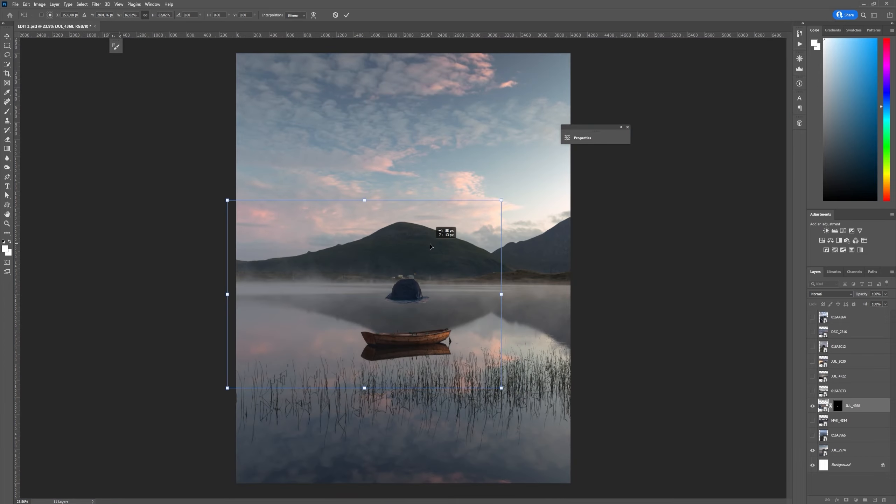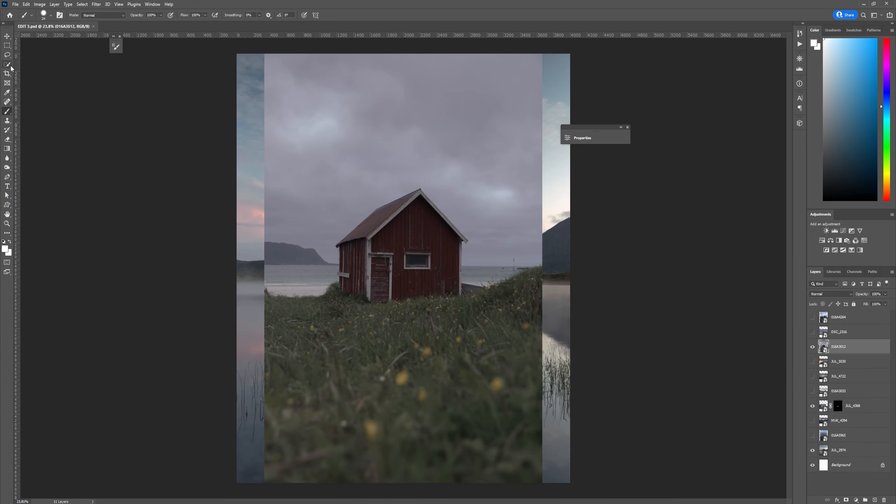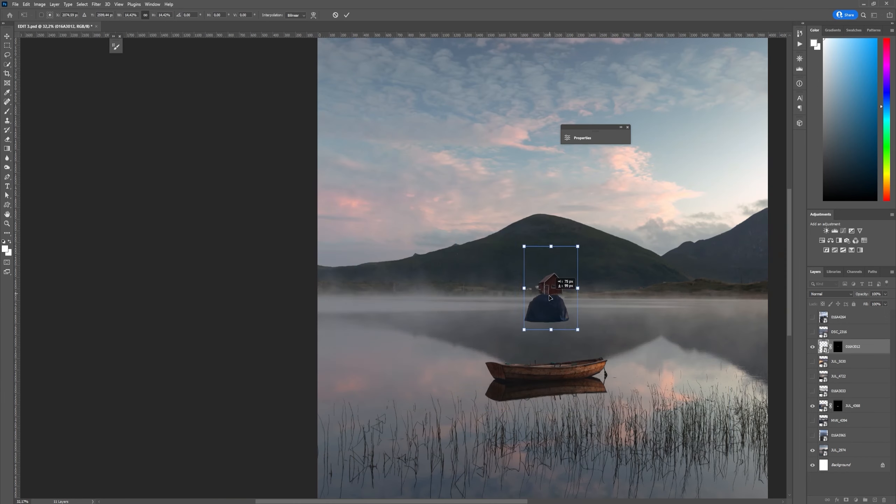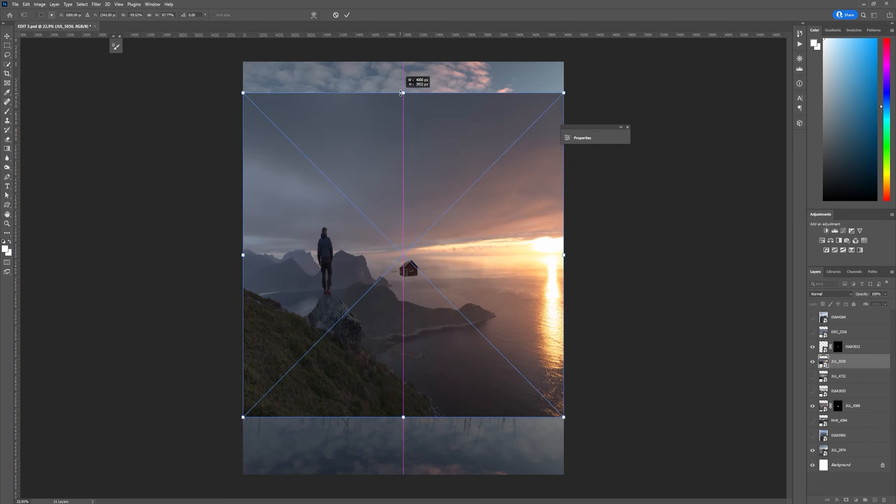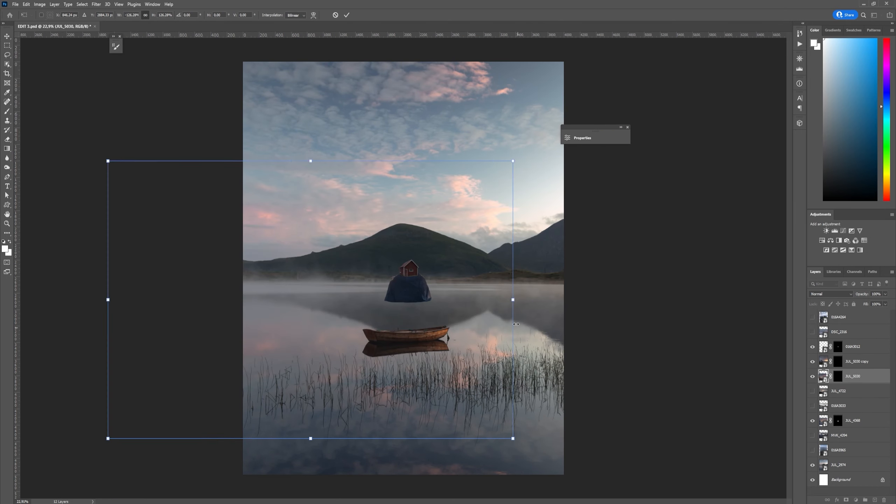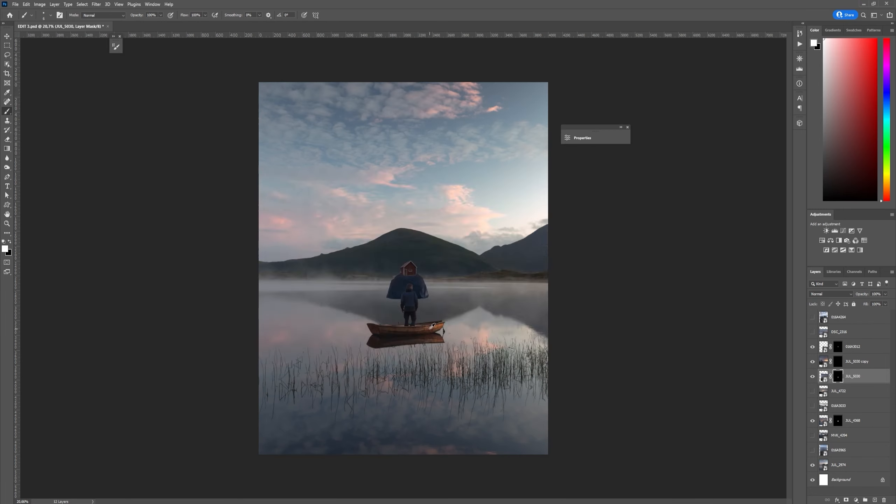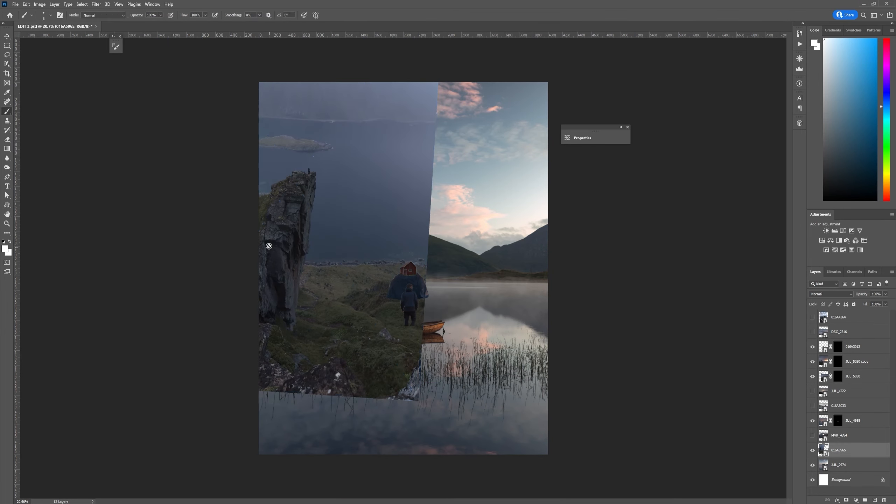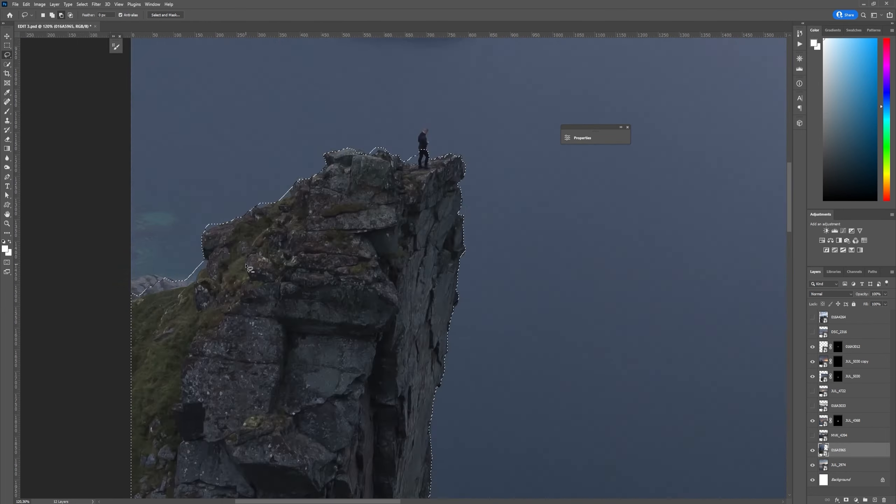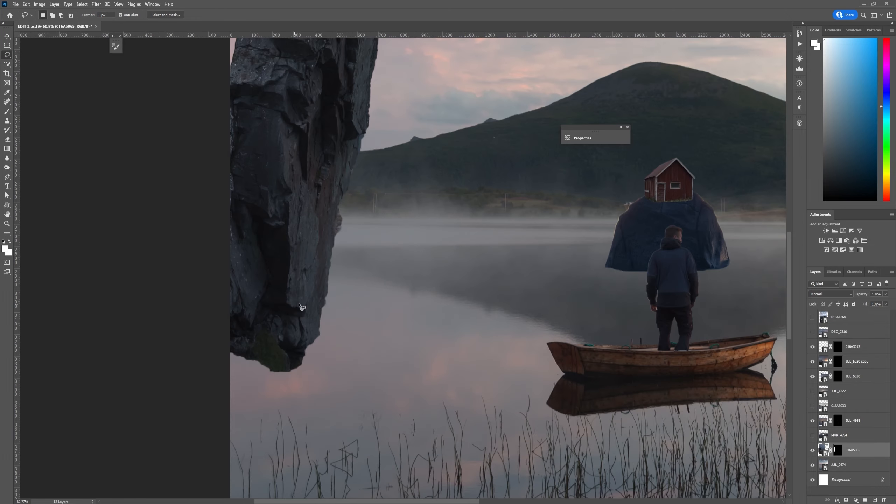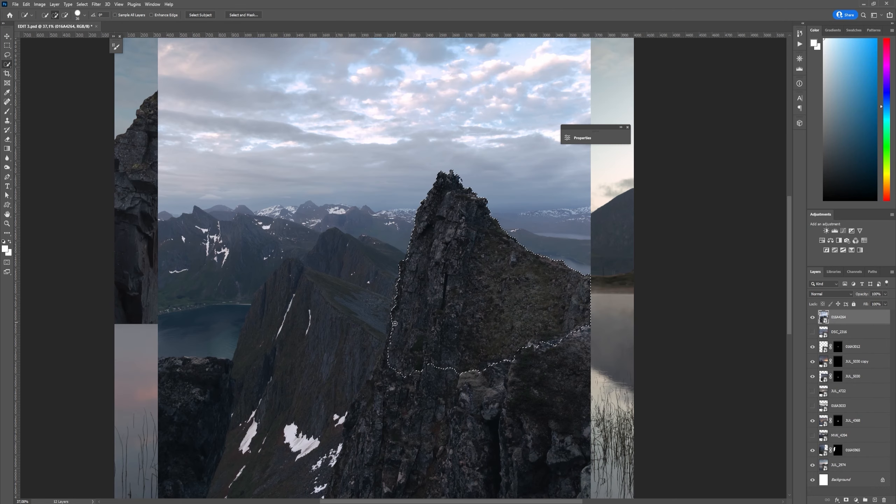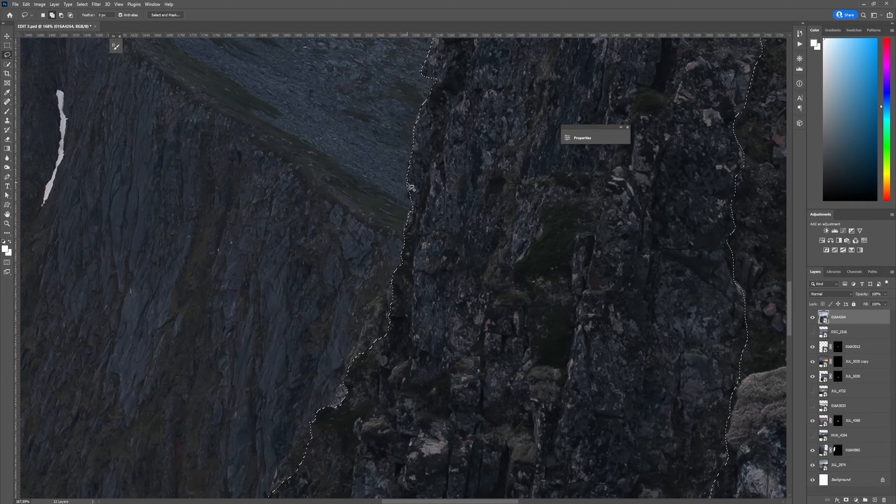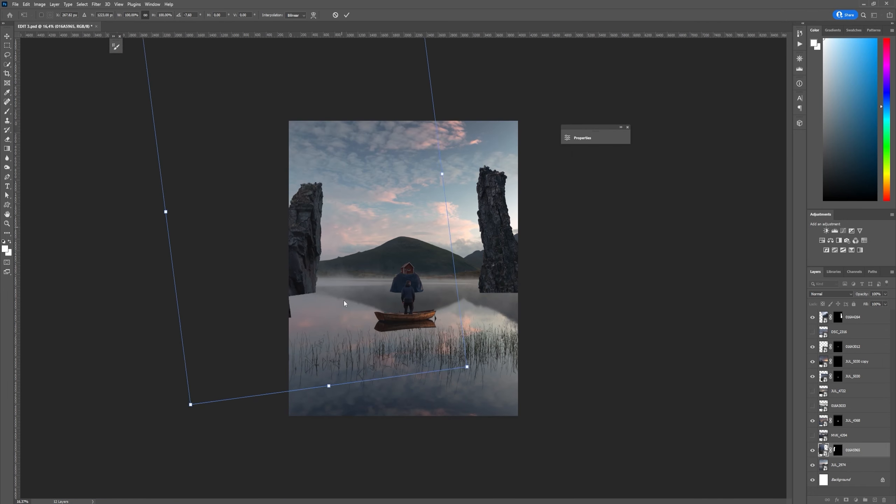So here we go with the third edit. I first started out testing some ideas like putting the cabin on top of the rock and I also decided to add myself on the boat. The first two edits I used the cliffs in a completely different way and from this perspective I couldn't really use them like I used them before so I decided to add them as rock pillars on the sides and I think that worked out pretty well.